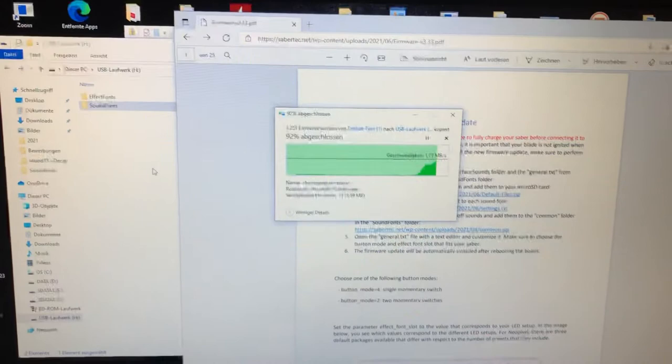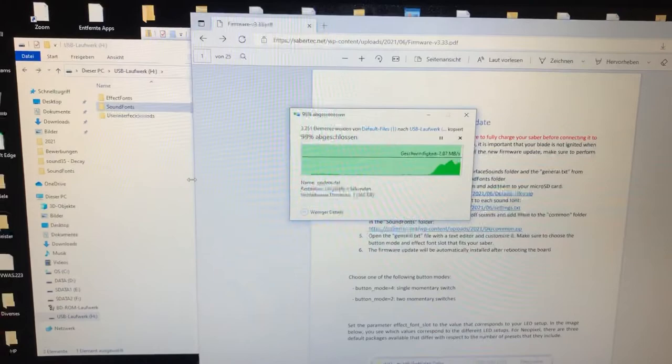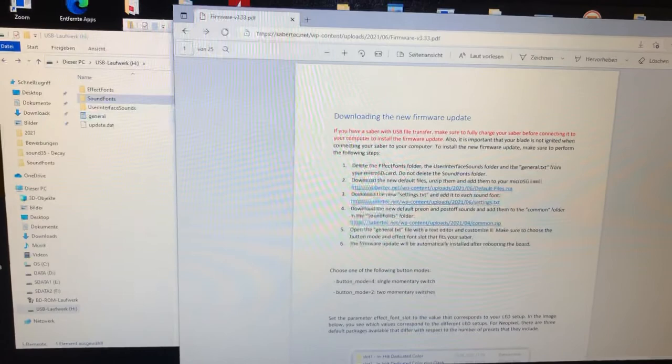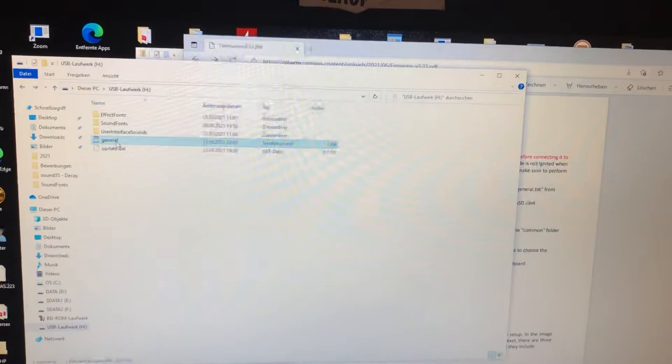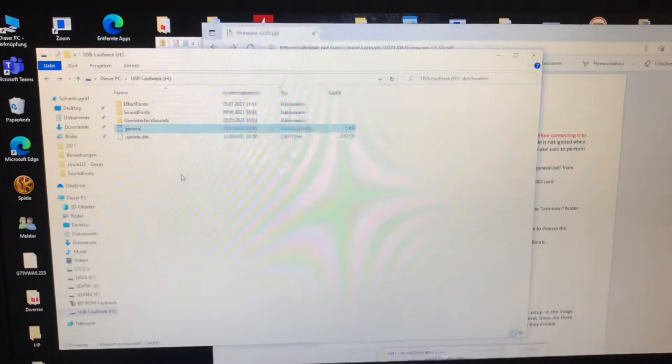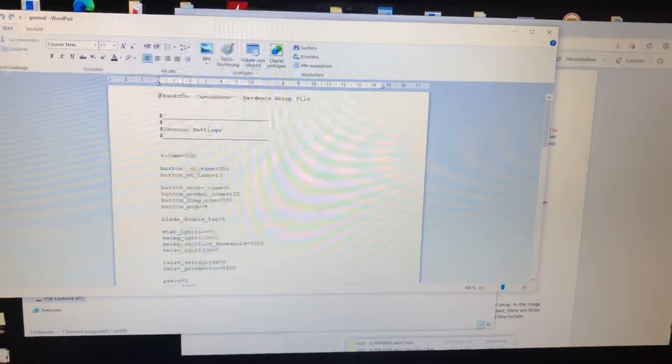Okay, here we have everything done. Now it says open the general text. Yes, my computer is old already, it isn't the fastest. Okay, let's close this so we have more space.